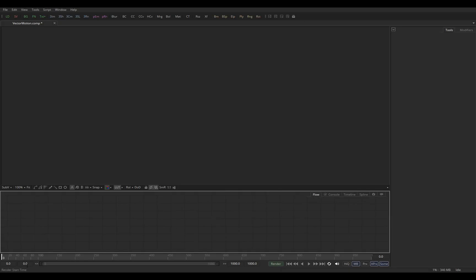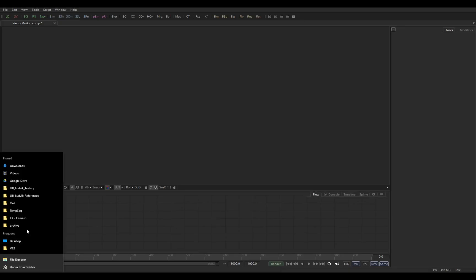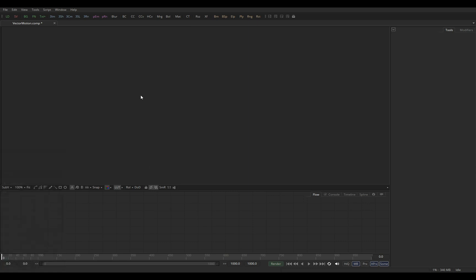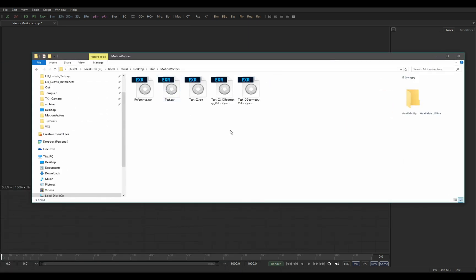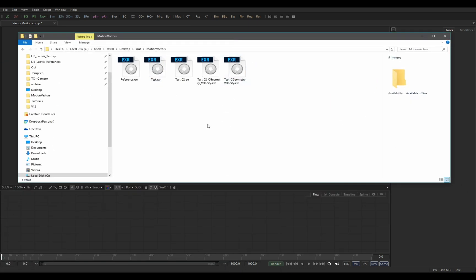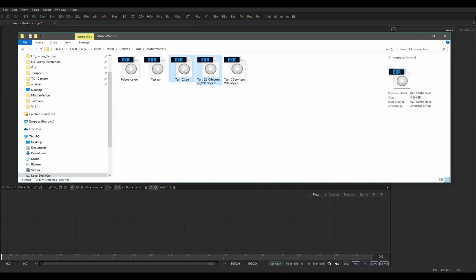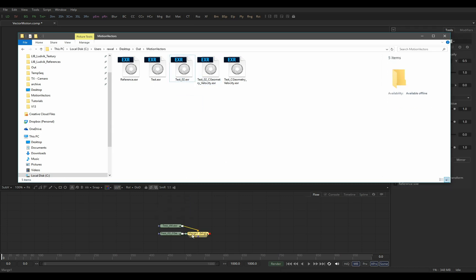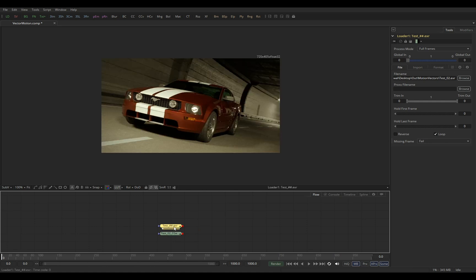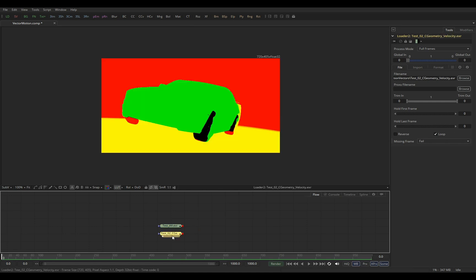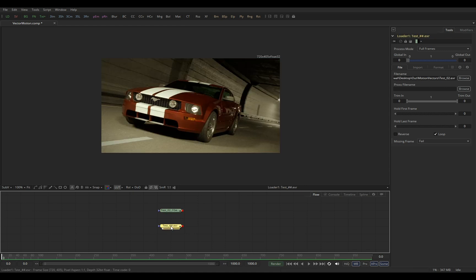And let's go to Fusion. Let's quickly go to our folder and let's drag and drop test02 with our render element. So delete this merger node that was automatically created. Here is our beauty pass. Here is our motion vector.